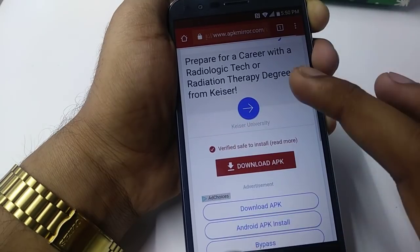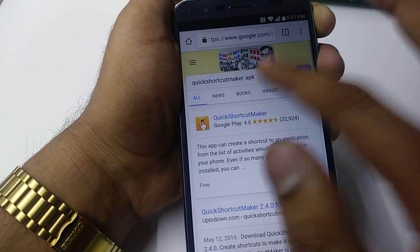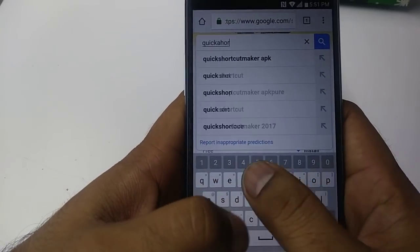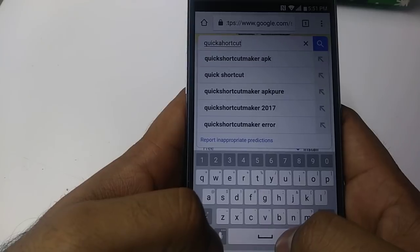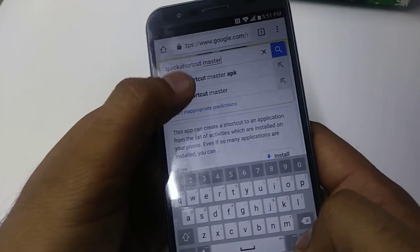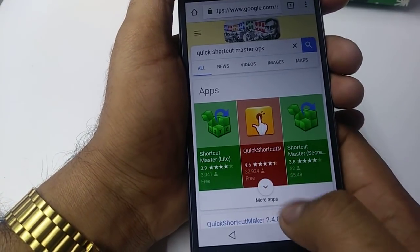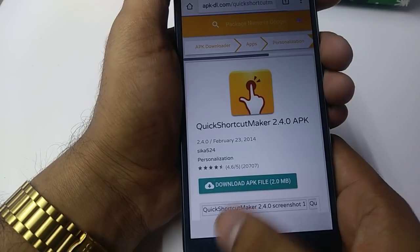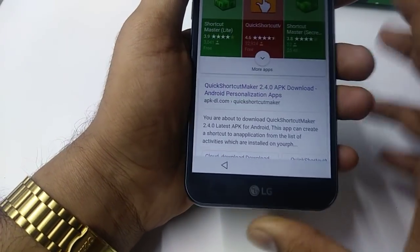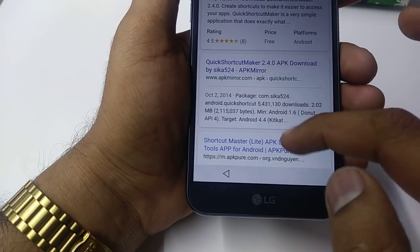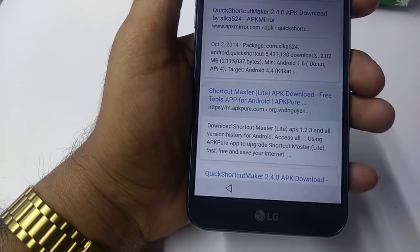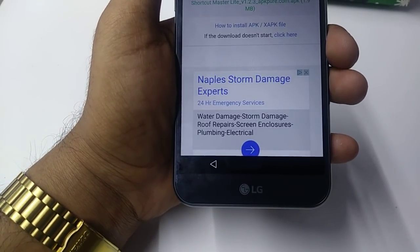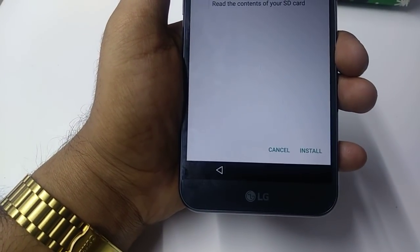I don't need to open this right now, so go back. The third app is the most important one you need for the phone. Type in Quick Shortcut Master APK — actually it's Quick Shortcut Master. We are going to download Shortcut Master Light APK — we need this one. Click Download, give it a few seconds, click OK, Open, OK, Install.